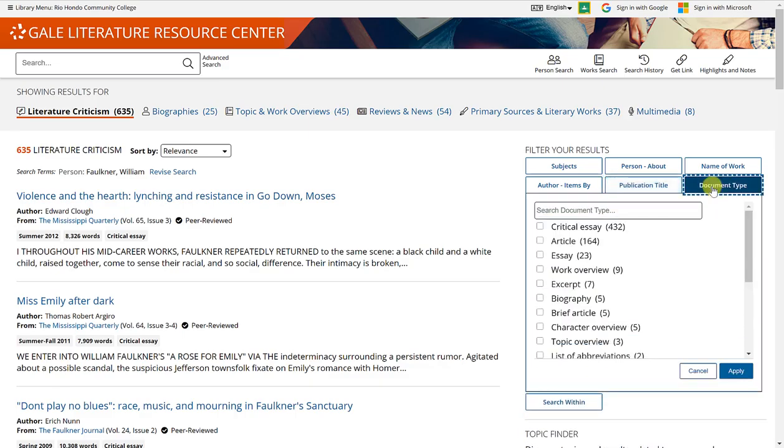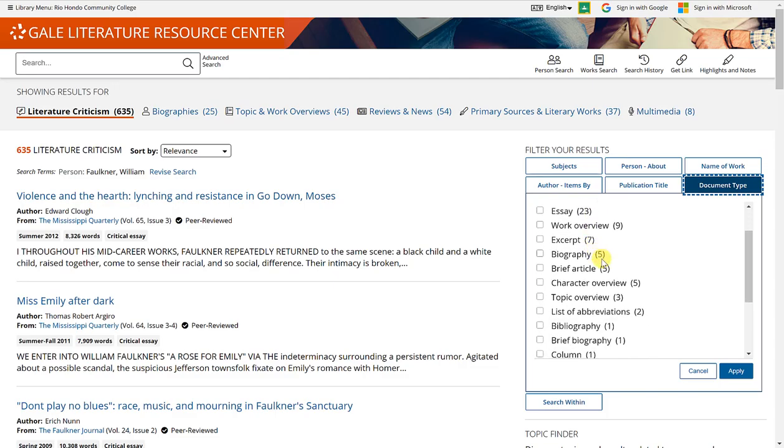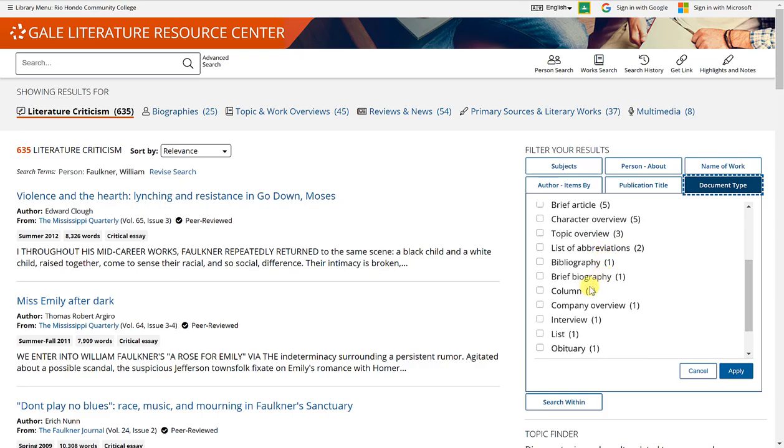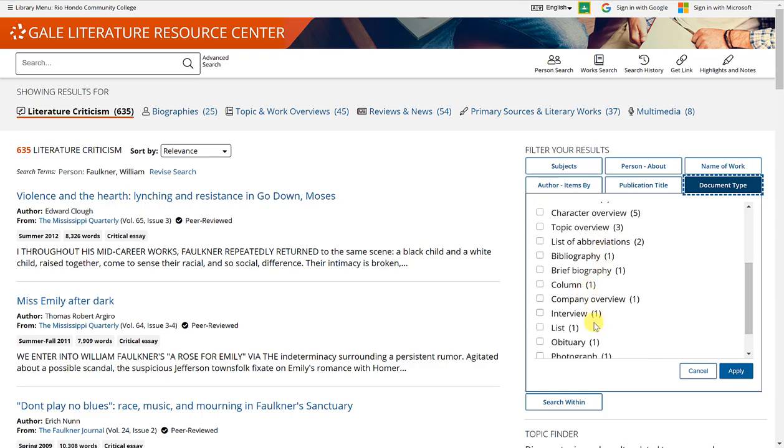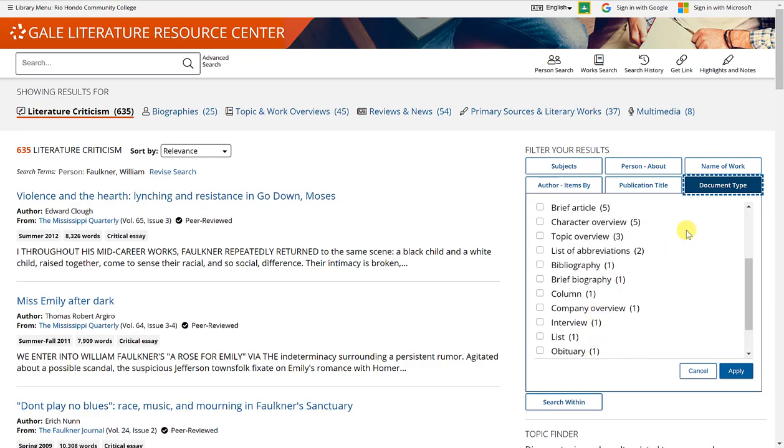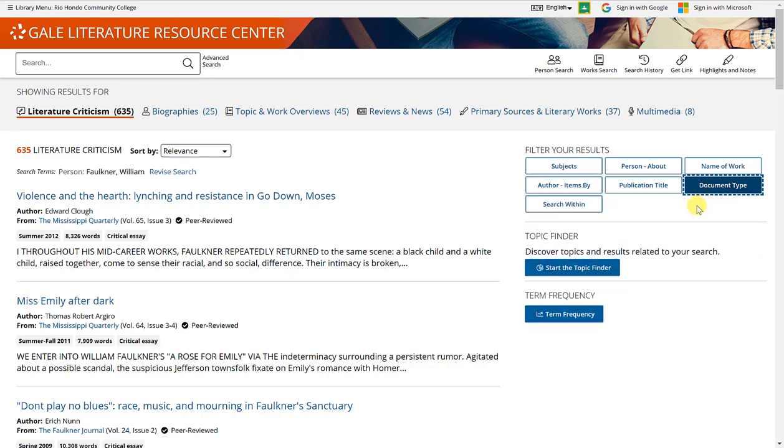You can also select document type. So there are 432 critical essays, 164 articles, five biographies, one interview, one obituary, for example. Select whichever document type you'd like and click apply.